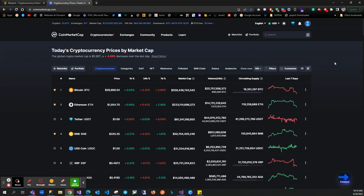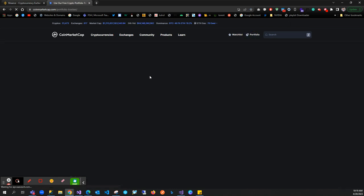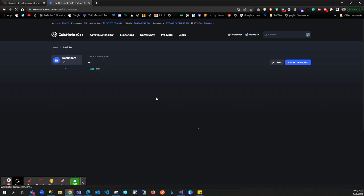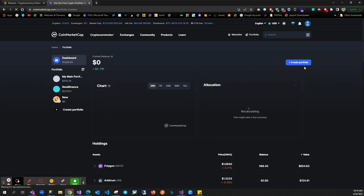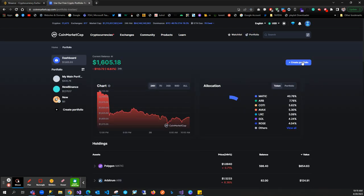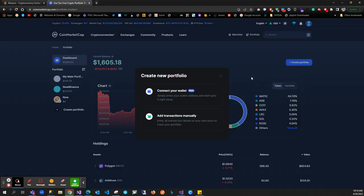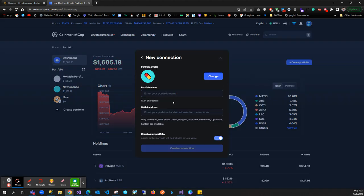If we go to the portfolio, we have the option to create a portfolio. Click on create portfolio and select connect your wallet. Then give it a name - I'll call mine 'my binance', but you can use whatever name you want.